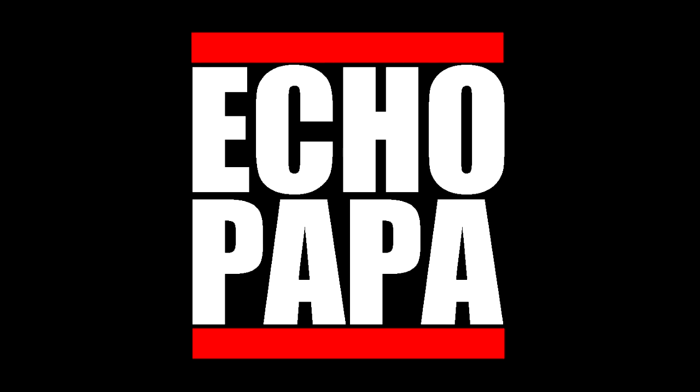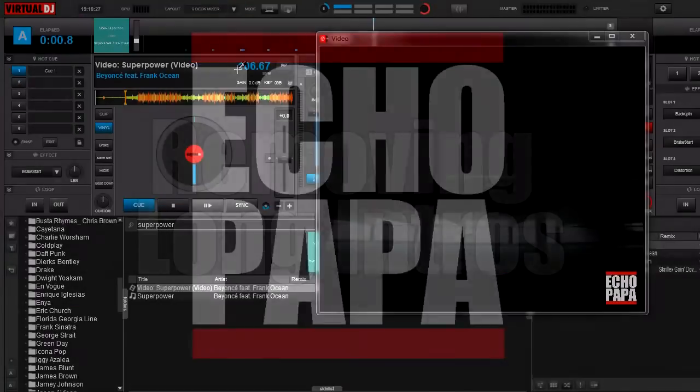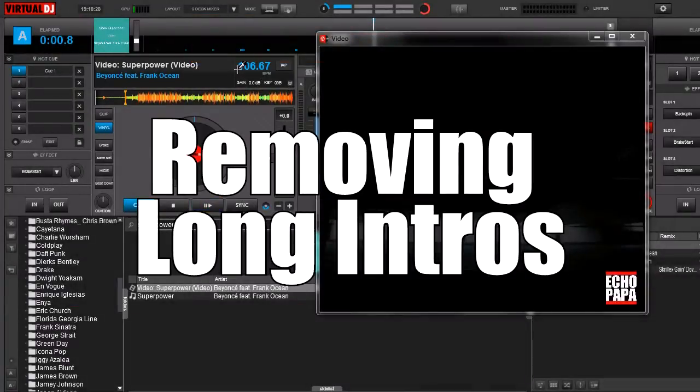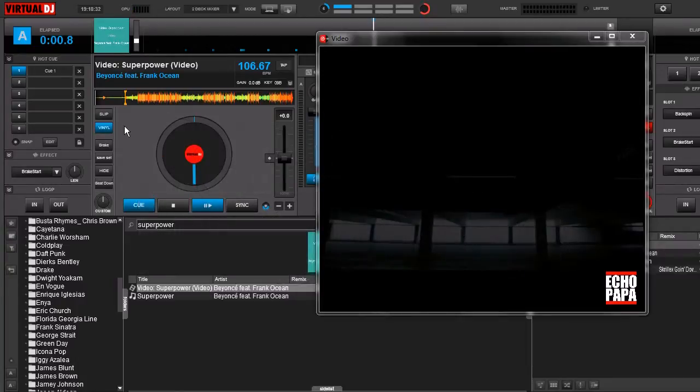How's it going everybody? This is Echo Papa and today we're talking about removing long intros. Now I had gotten a question and someone wanted to know if you could use the video editor to get rid of the long intros that are often in front of music videos.